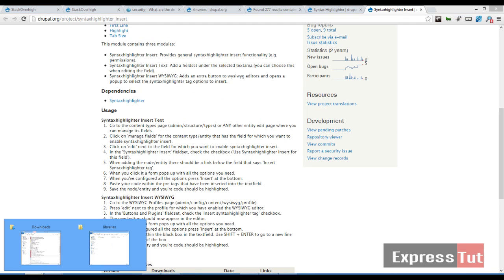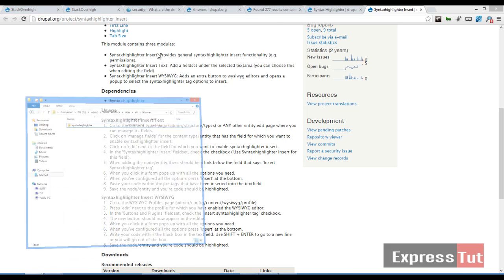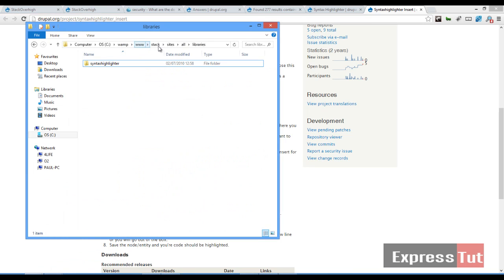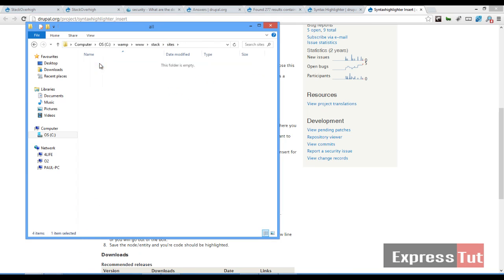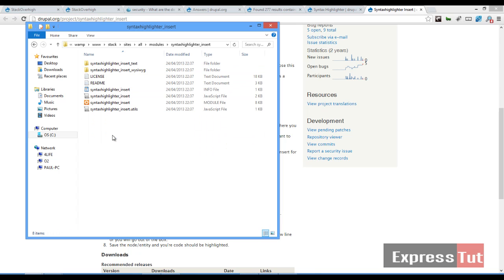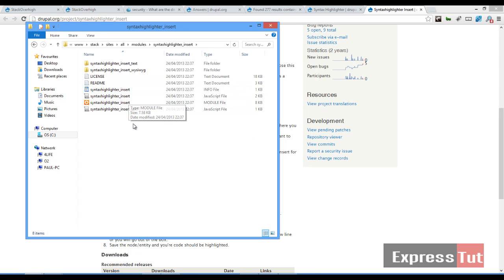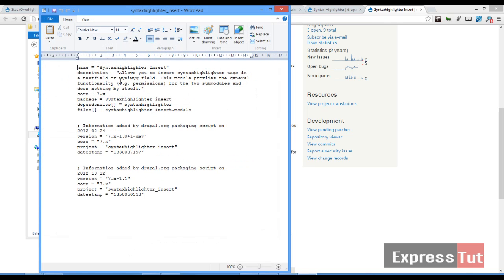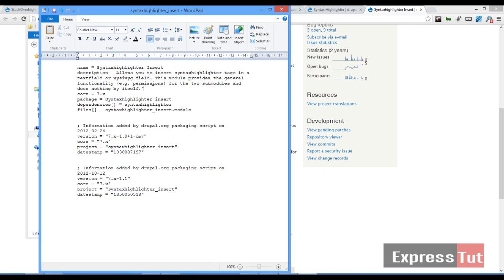But to solve that problem if we go back to our sites, all modules, and if we look for the Syntax Highlighter and check our .info file, we'll find these quotes around it. So let's take out them quotes. As long as them quotes are there, you will not be able to install this module. So let's take out all of these quotes.